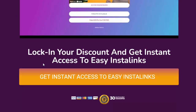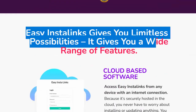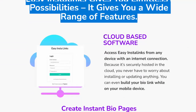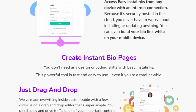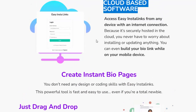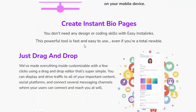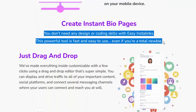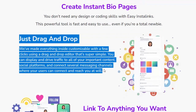Easy Insta Links gives you limitless possibilities with a wide range of features. It's cloud-based software, so you can access it from any device with an internet connection — no installing or updating required, and you can even build your bio link on a mobile device. Create instant bio pages with no design or coding skills needed. This powerful tool is fast and easy to use, even if you're a total newbie.